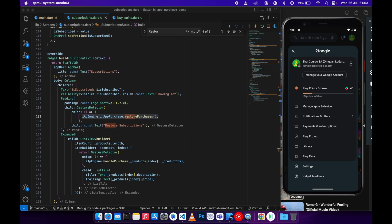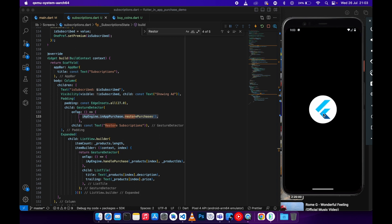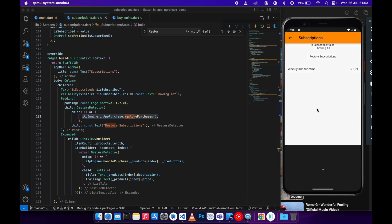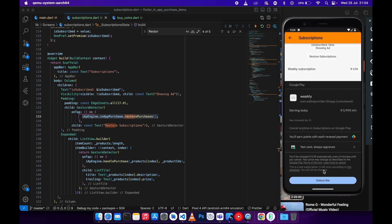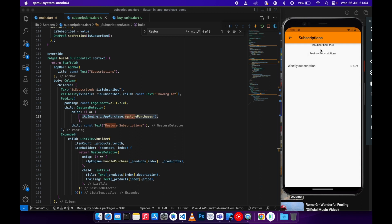Since I don't have a subscription, let me go back to the application and subscribe. Let's go to subscriptions, subscribe to the weekly subscription, and hit subscribe. It's going to update — showing ad changes and subscribe is set to true — then we can close this.